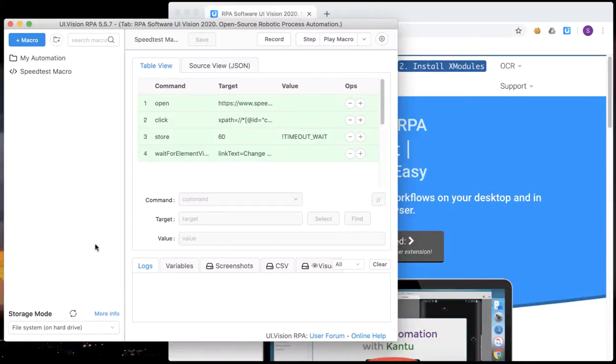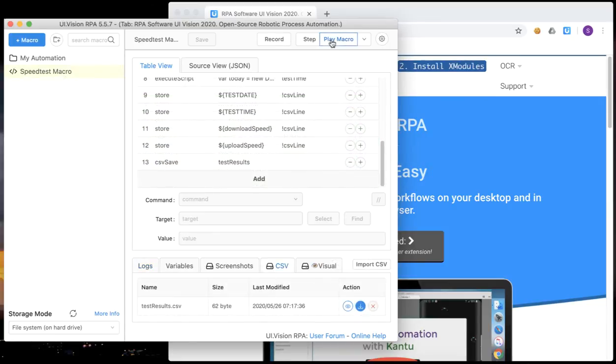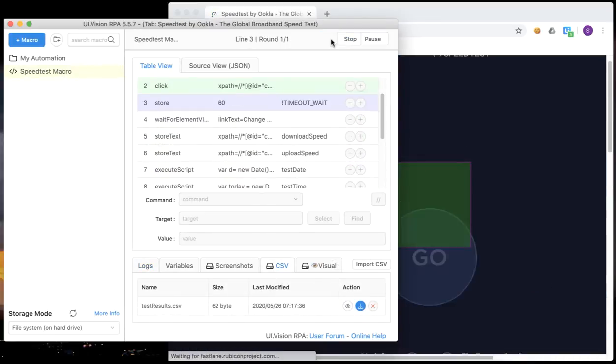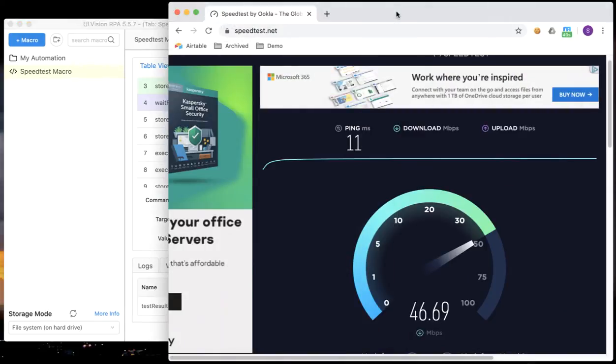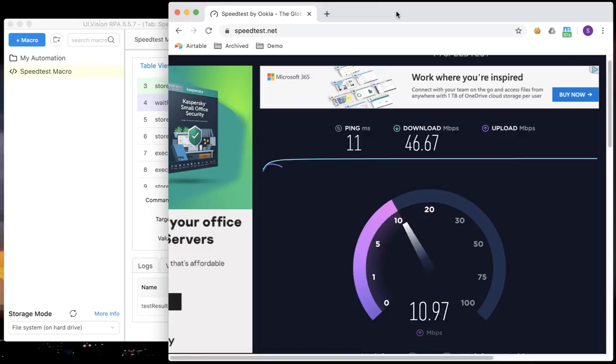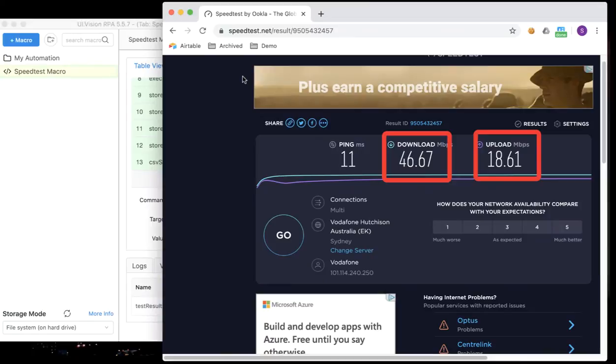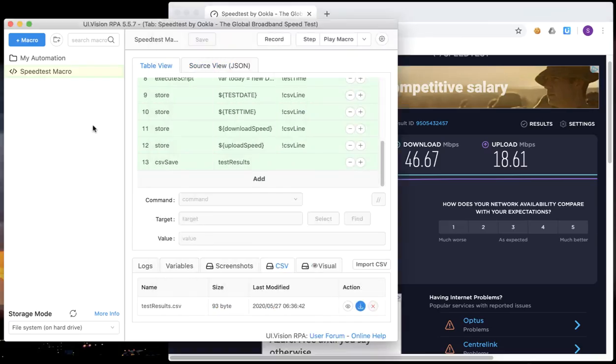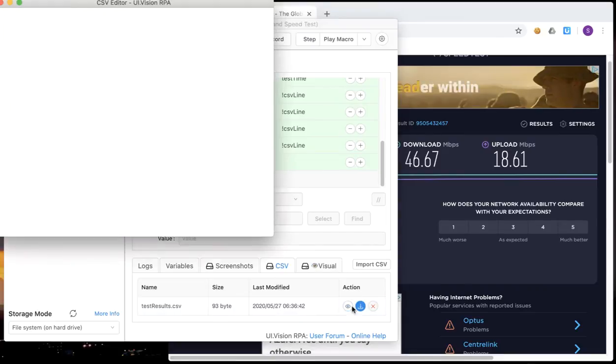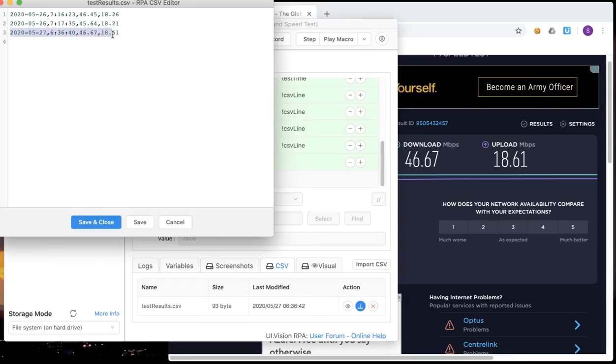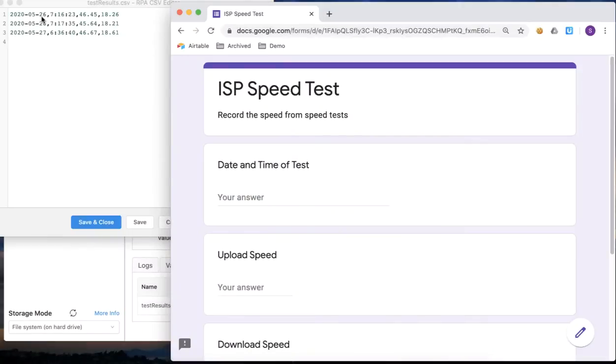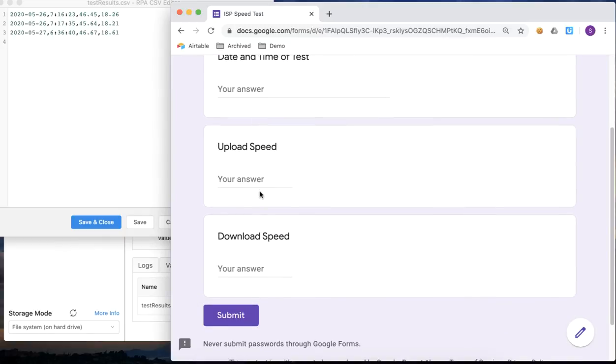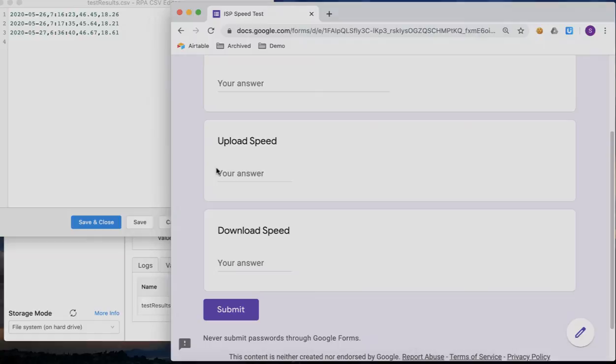In our last tutorial on browser automation, we created a UIVision RPA script or macro that runs a speed test. You can see it starts the speed test, triggers it to run, and then it reads the download speed and upload speed of the results page and saves it into a comma separated value or CSV file. Every line in that file is a record that consists of the date and time of the speed test, the download and upload speed that was recorded for that execution, and today we are going to see how we can iterate or loop through every one of those records and submit them into a Google form as you can see on the screen here.